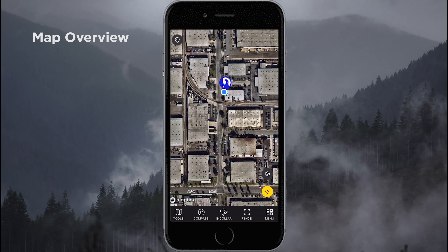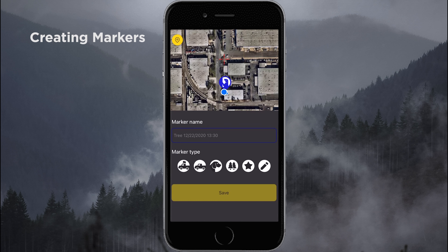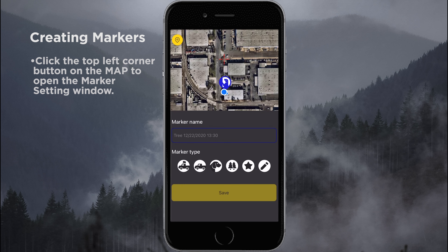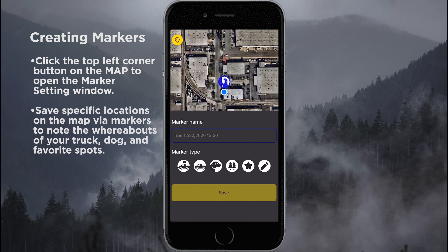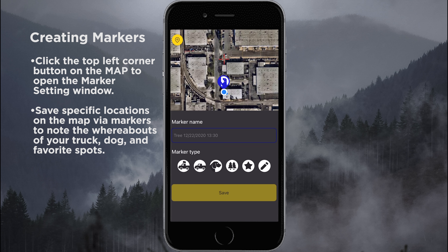I'm going to show you how to modify our markers on the app. To create a marker, we simply tap the upside-down water drop. This allows us to drop markers on the map. We have everything available from truck markers to dog markers to tree markers to favorites, and we can even create notes on the map.